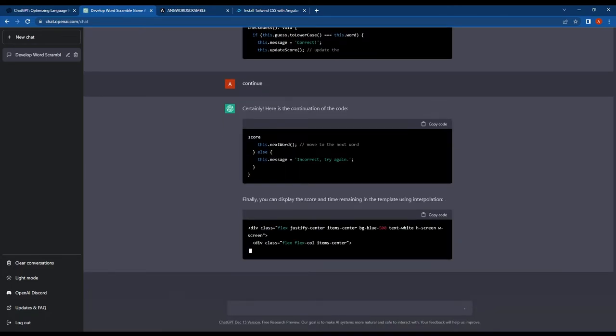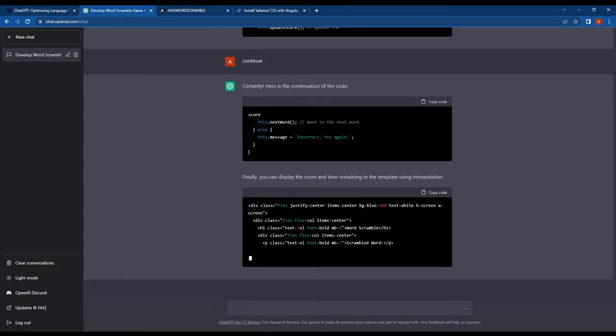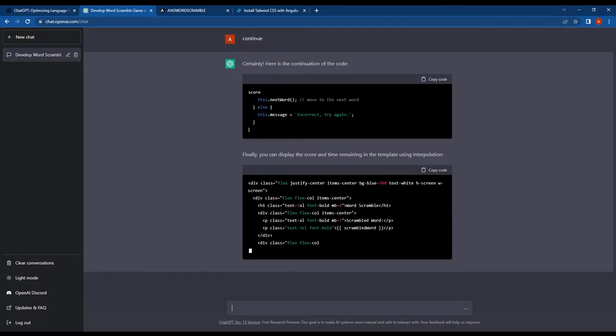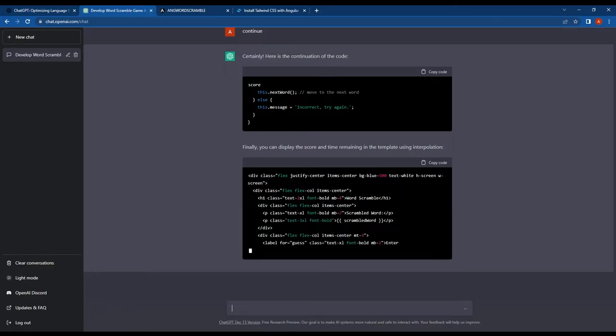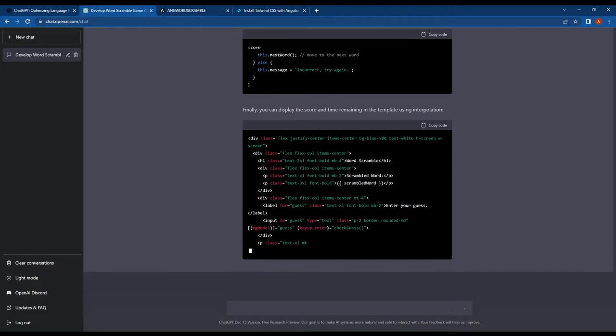Then it gave me a function to set the timer and showed me how to call the setInterval method.